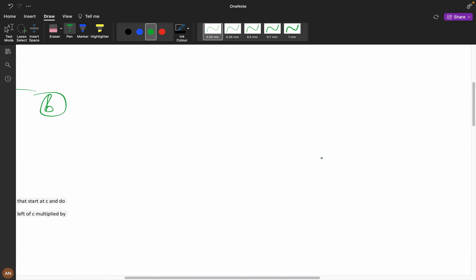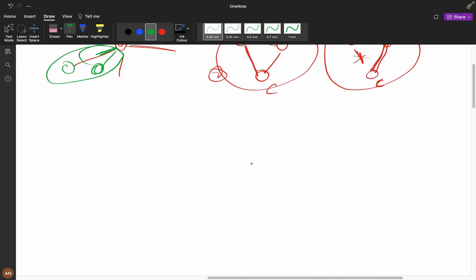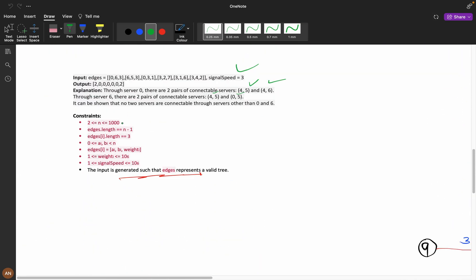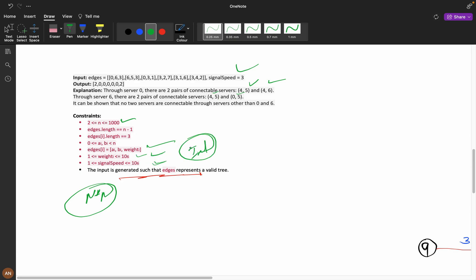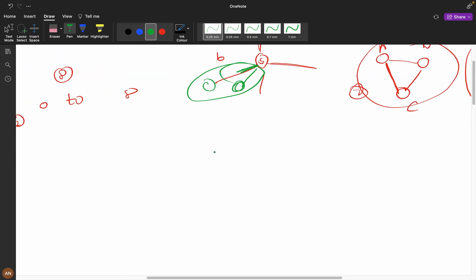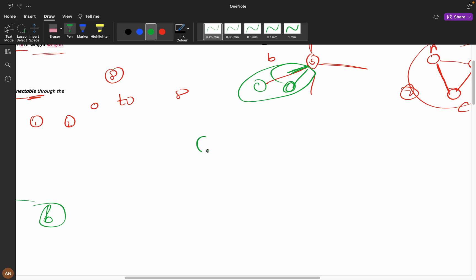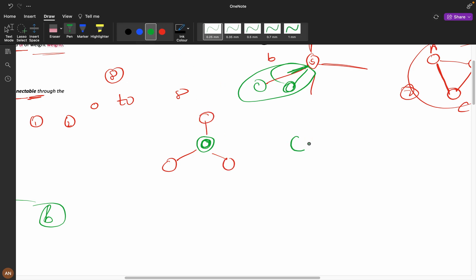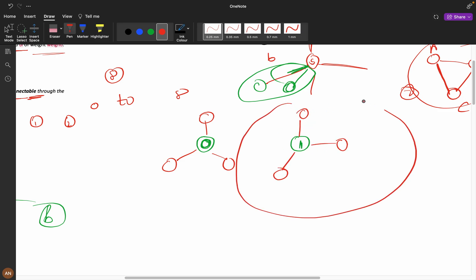To solve this problem, the first thing that comes to mind is to fix each node as the server. The constraint n equals 1000 means I can go up to n squared — O(n²) is acceptable. For every server node, I need to calculate every path in all directions, since it's a tree and nodes can branch in multiple directions, not just left and right like a binary tree.